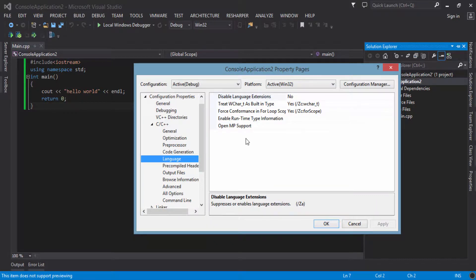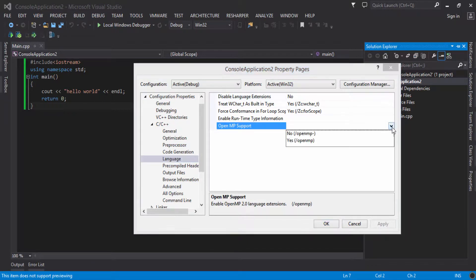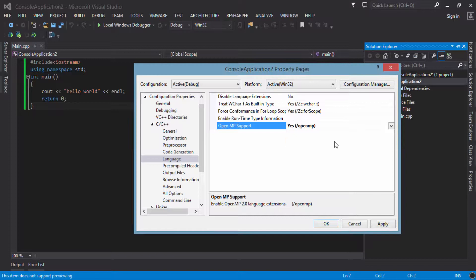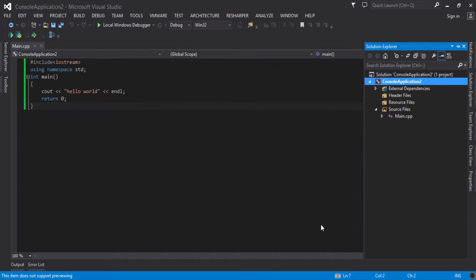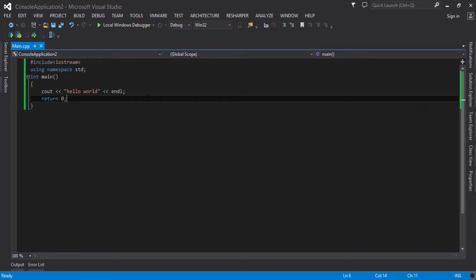In the Language section you can see the option 'OpenMP Support'. I will click it and set it to Yes. Now my application will utilize the OpenMP features of the current compiler.